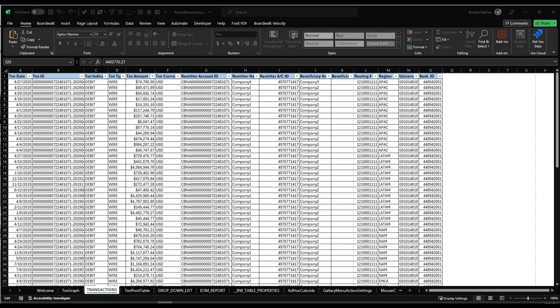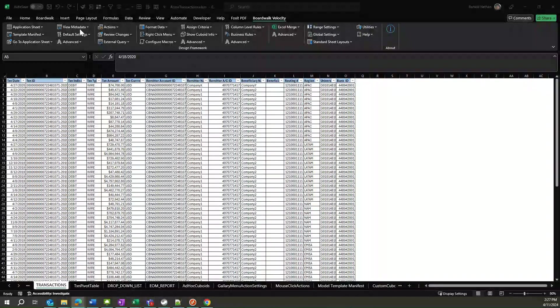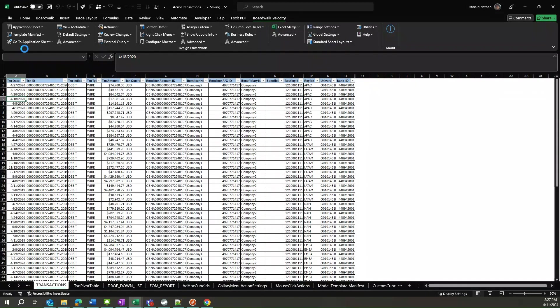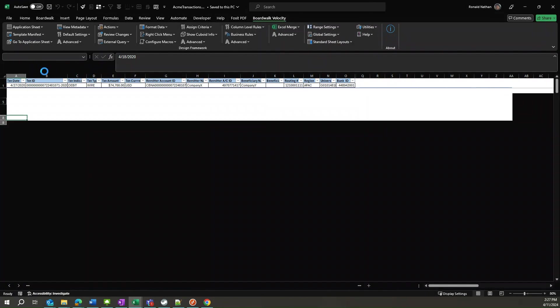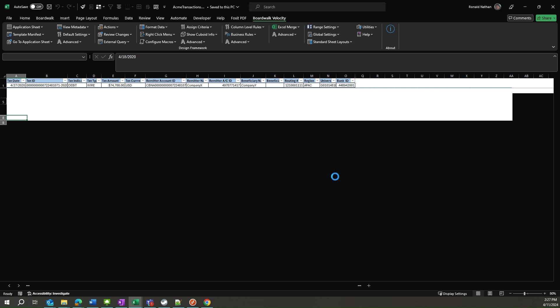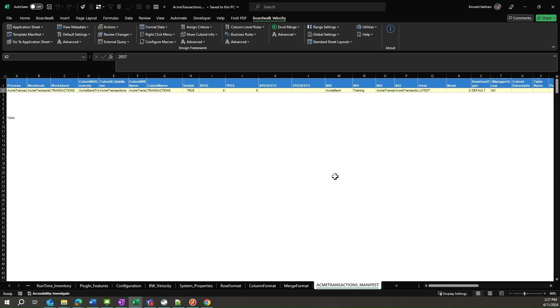Now, here's where Velocity swoops in like a superhero with a cape. It's got this nifty trick up its sleeve. Head over to the Template Manifest menu, do a little dance called Edit Existing, and bam! Manifest Cuboid is in the house, ready to party. So, summon your courage and give that OK button a click.